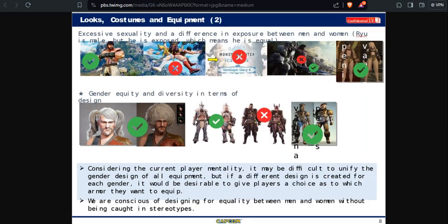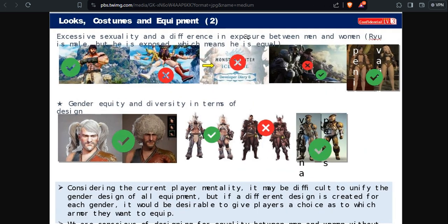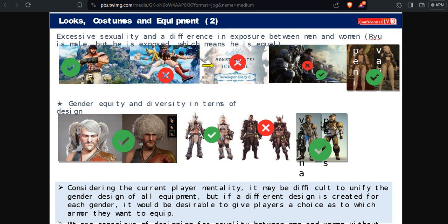Then we have a second one: lewd costumes and equipment. Oh, I remember this one when Street Fighter 5 got censored. They are okay with showing or sexualizing men like Ryu, but if you do the butt attack like Mika that you used to have in the past, oh no, we have to censor that.